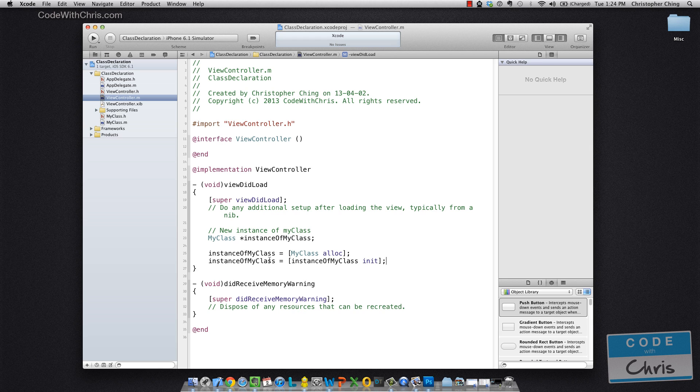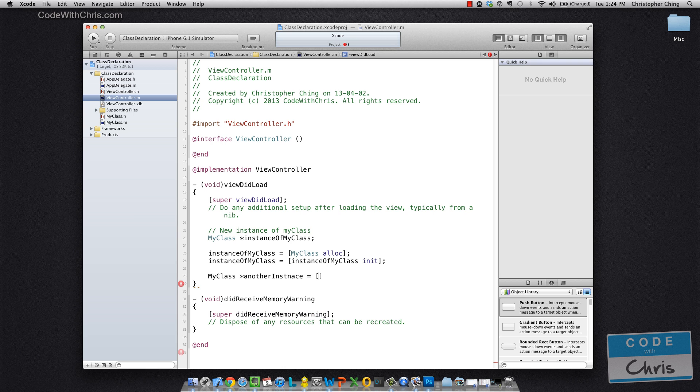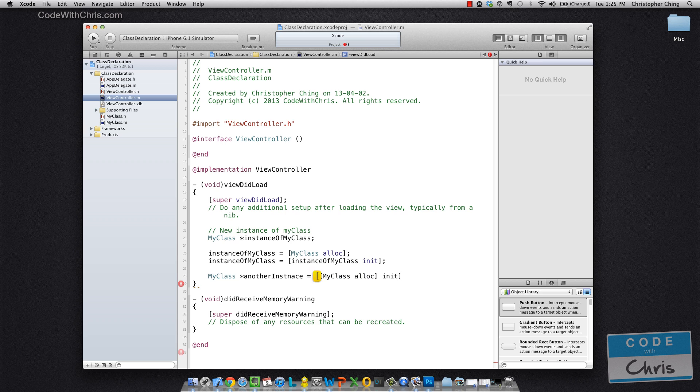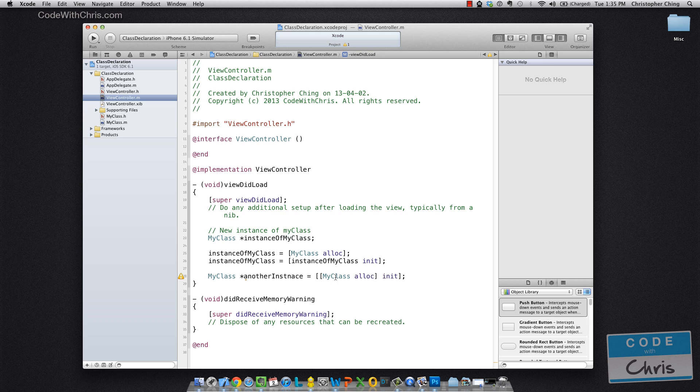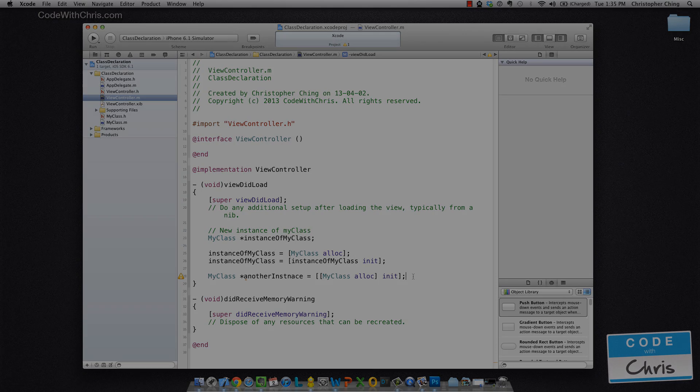Now, instead of writing this in three lines, the common practice is to do it something like this. So a class another instance equals myClass alloc init. So you can kind of chain method calls like this. Alloc returns an instance of myClass and you're calling init on that instance. But we're getting a little ahead of ourselves because in the next episode I'm going to talk about declaring methods and calling methods. You kind of get a preview of it here.